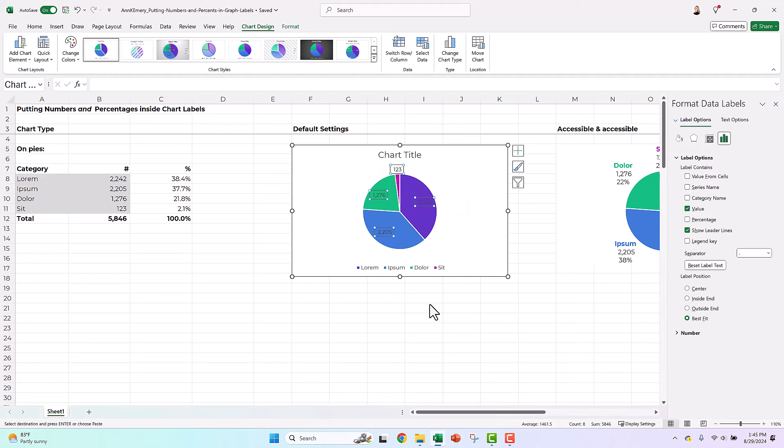When you click format, it's going to pull up the sidebar, and you're just going to click the percentage box. That's basically it. The value, a number in this case, and the percentage.